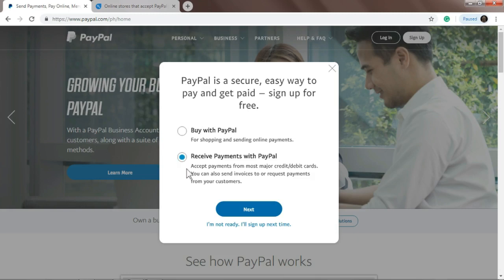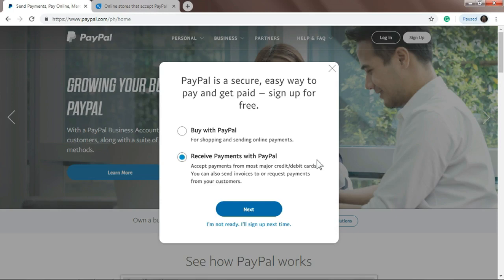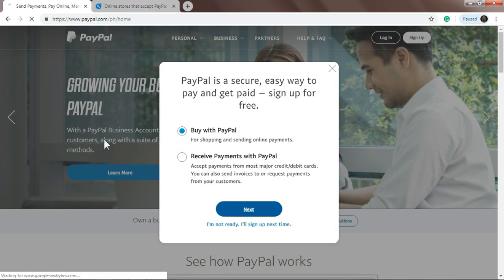Actually I have a link that has a list of online stores that accept PayPal in the description below. Just click the link and you'll see a list of stores that will accept PayPal when you buy their products online. Just click the small circle and then click next.